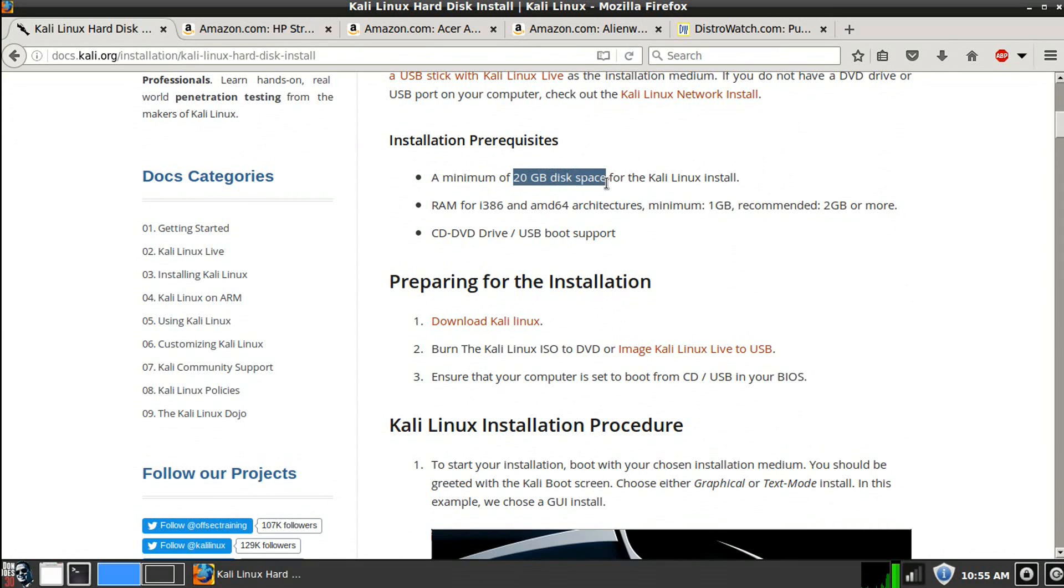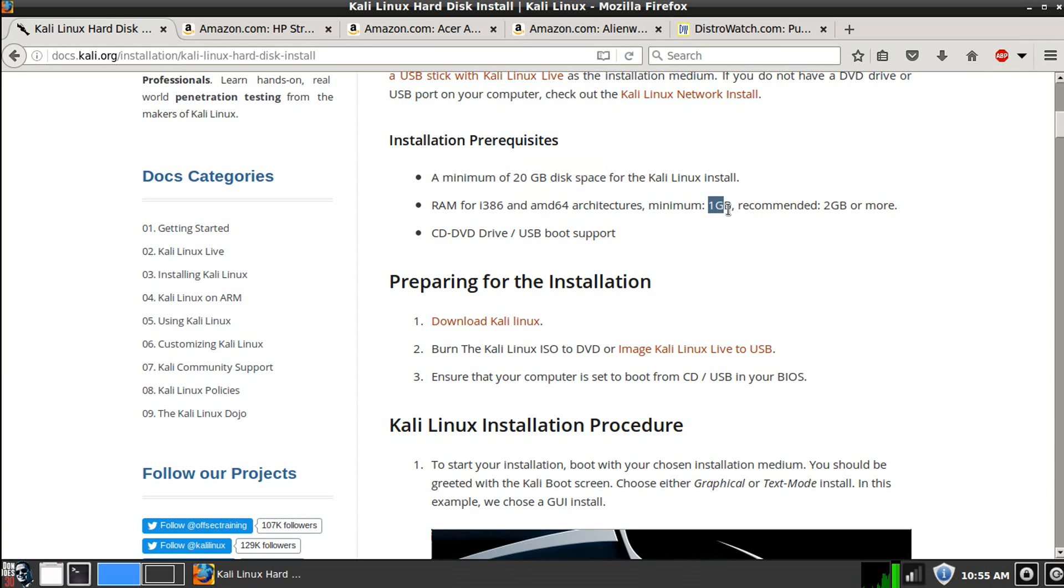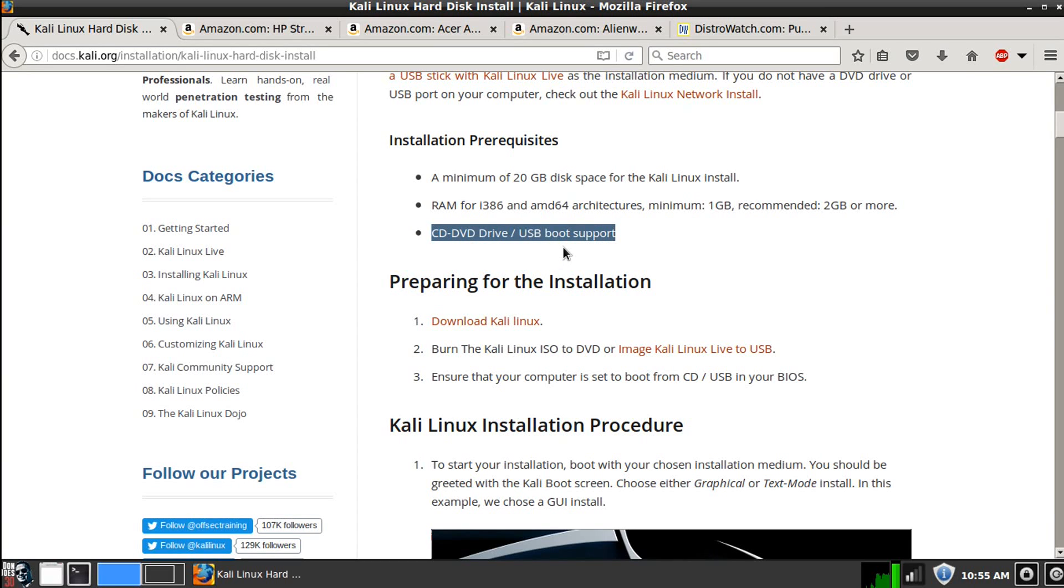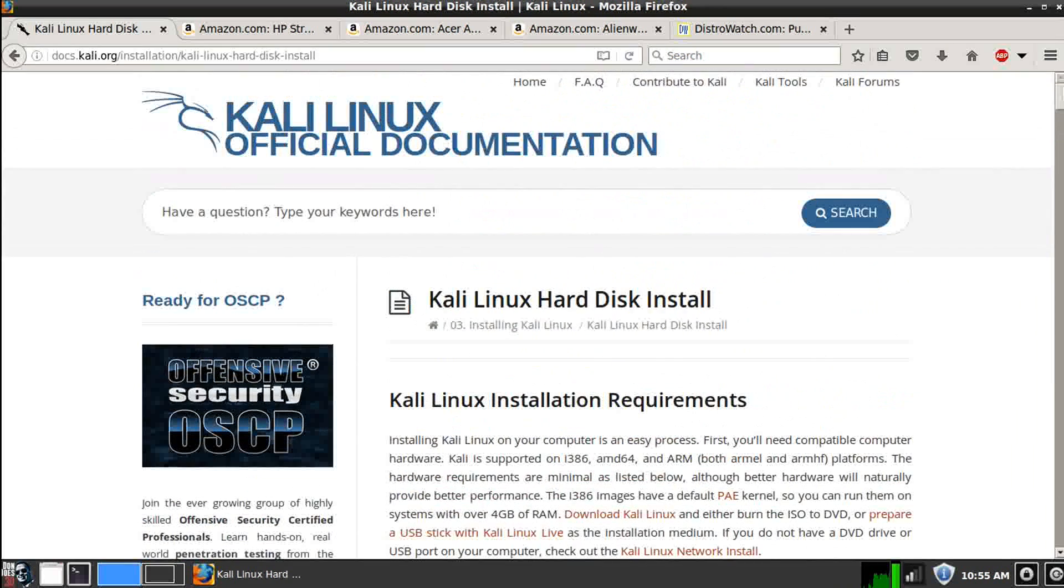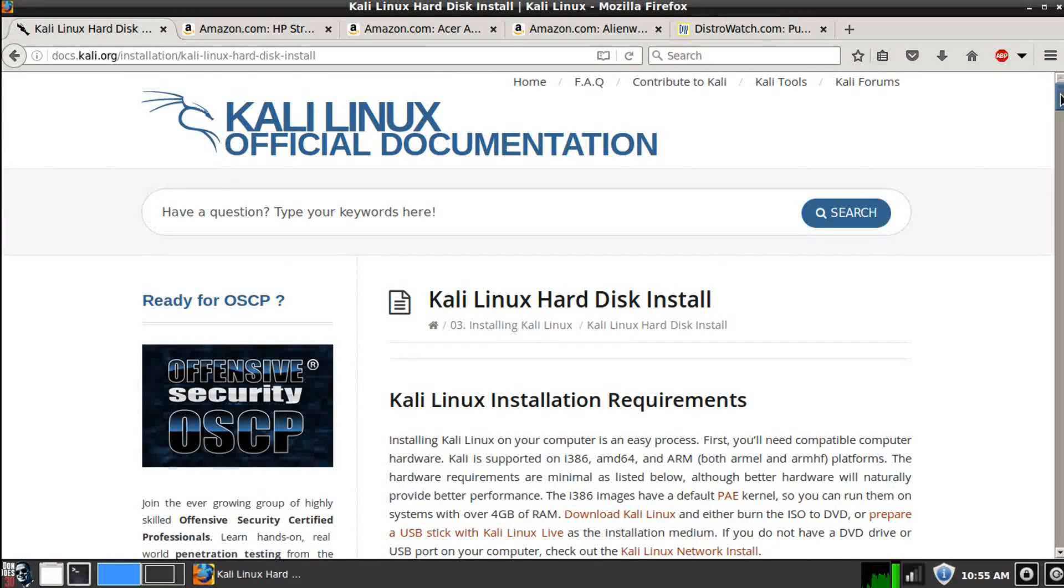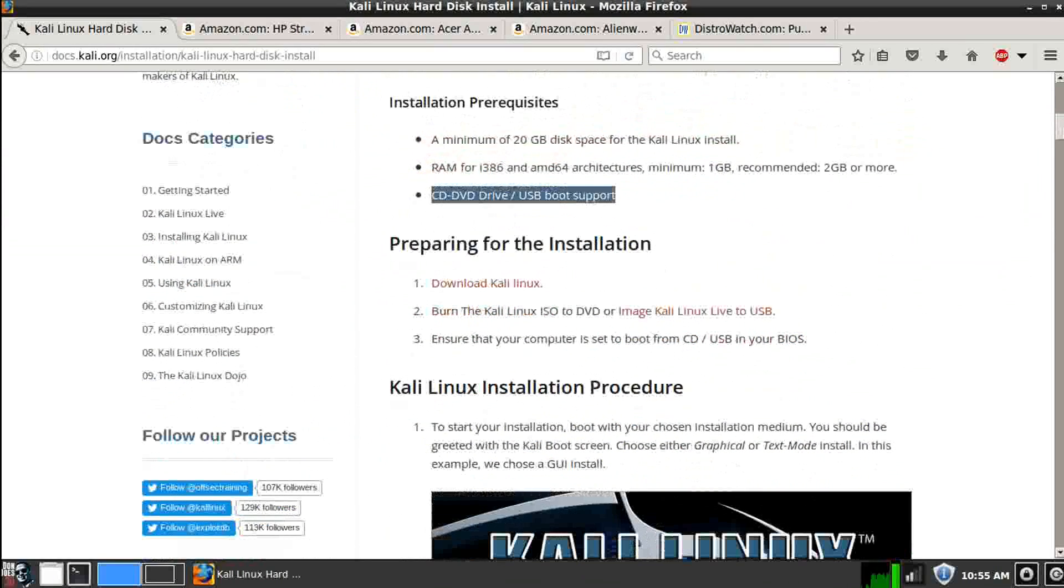20 gigabytes of disk space. I mean, we have phones now that have at least 32 or 64 gigabytes of space. One gigabyte or two gigabytes or more is usually recommended for memory. And then, CD drive, DVD drive, or USB so we could complete the install. So realistically, even Kali Linux, as powerful as it is for a hacking operating system, requires very little in terms of hardware.